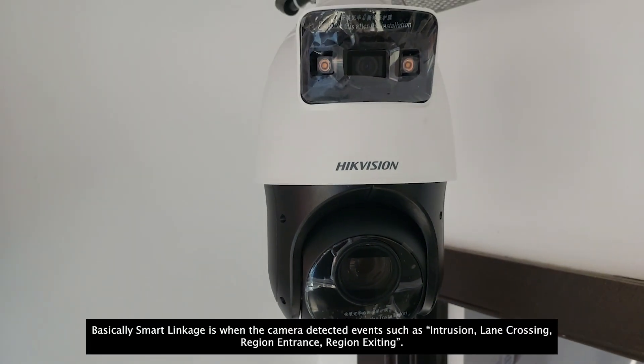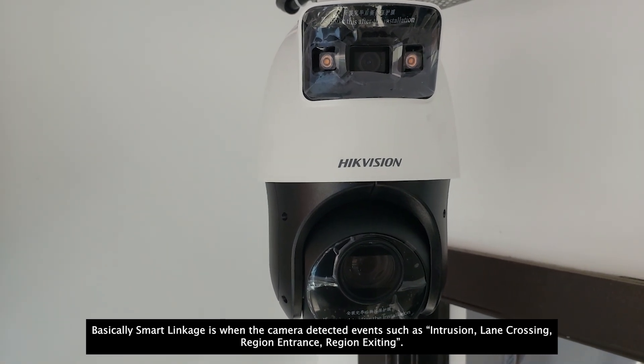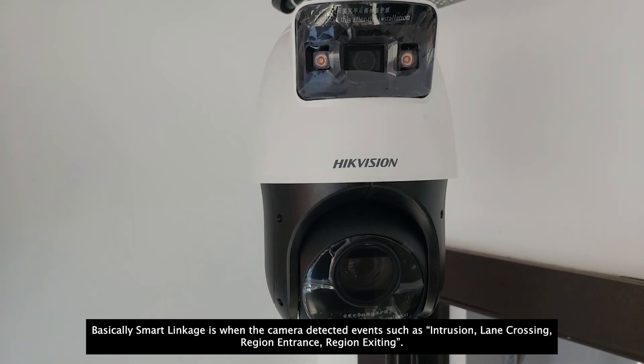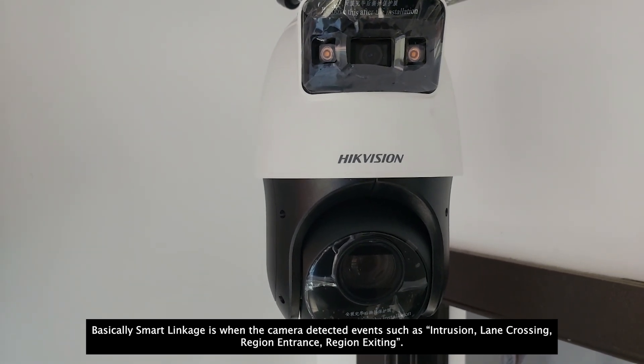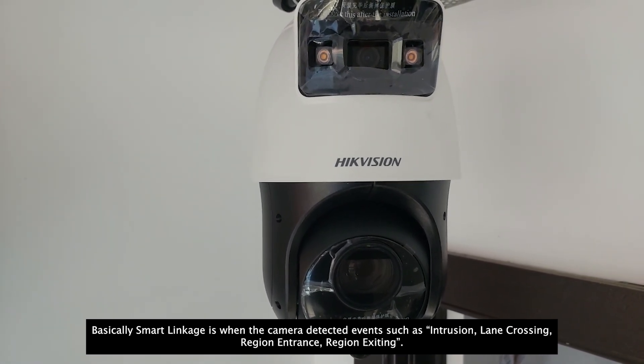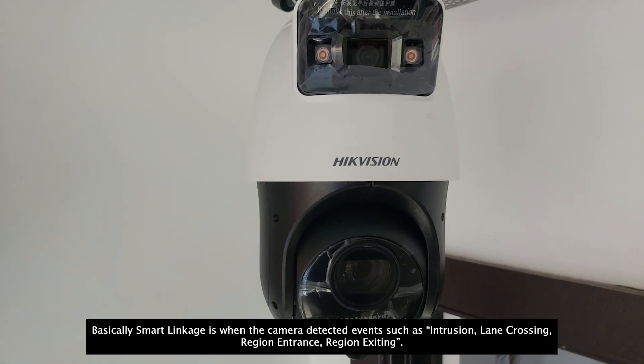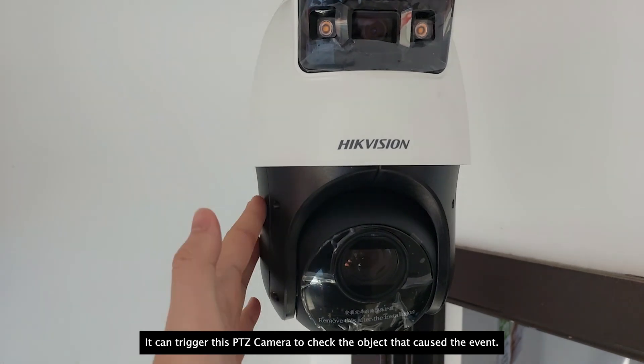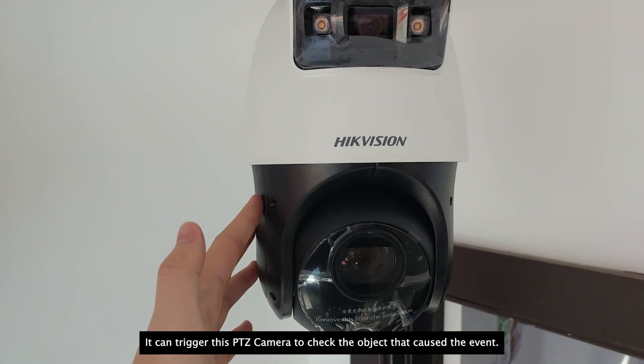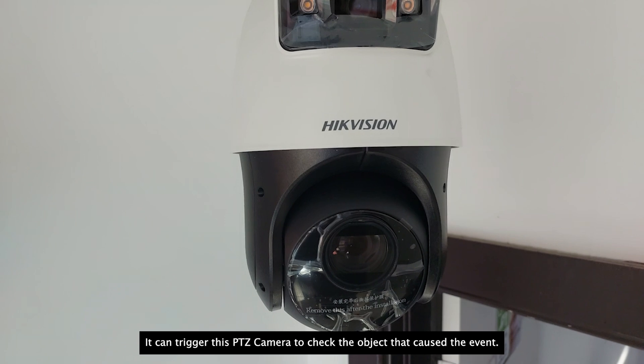Basically, smart linkage is when the camera detected events such as intrusion, line crossing, region entrance, region exiting, it can trigger this PTZ camera to track the object that caused the event.